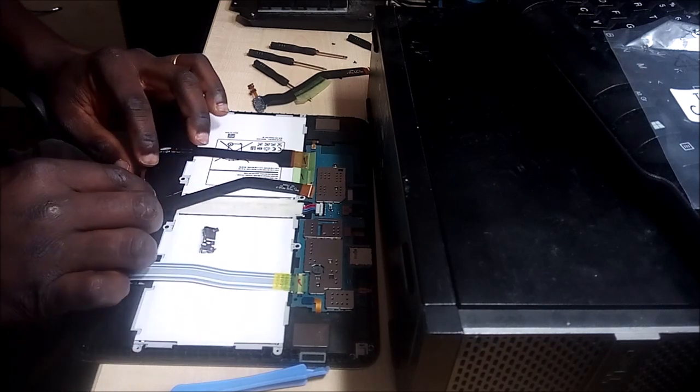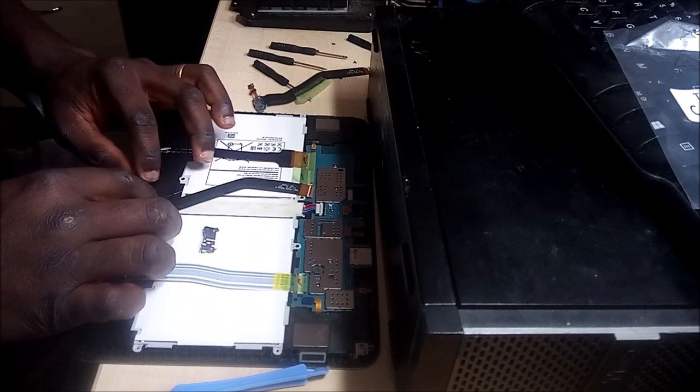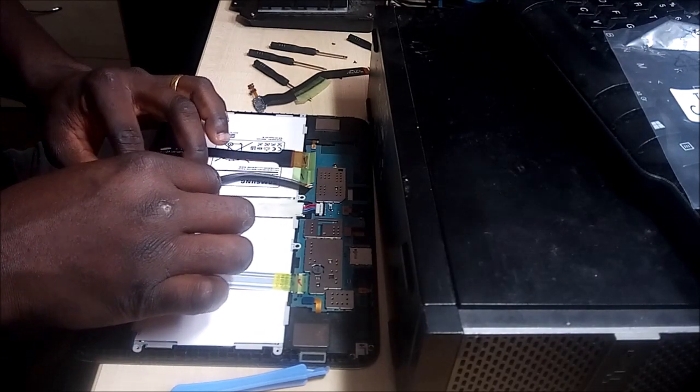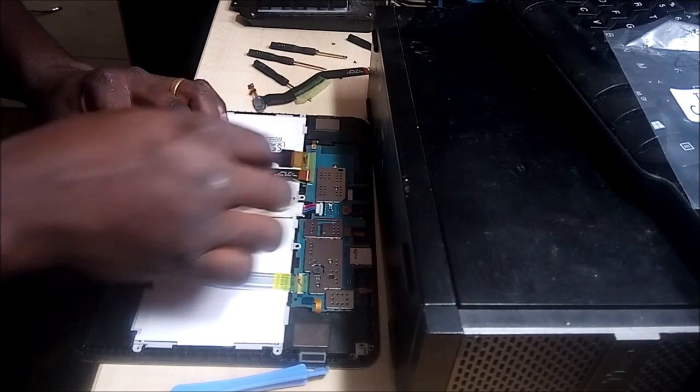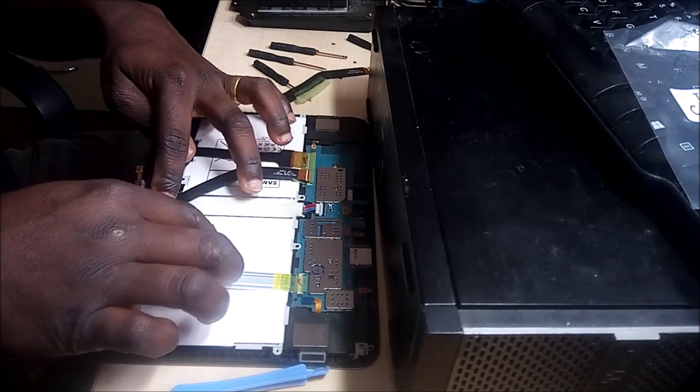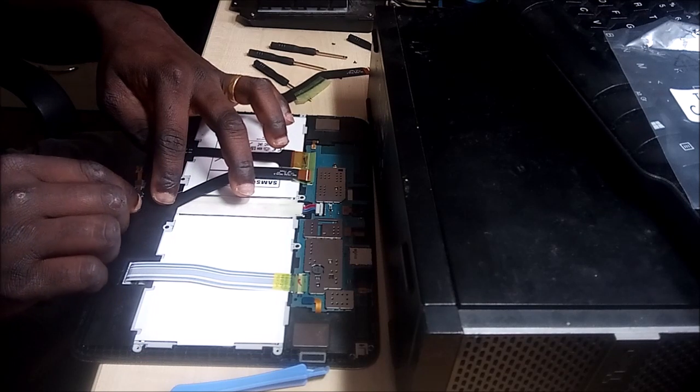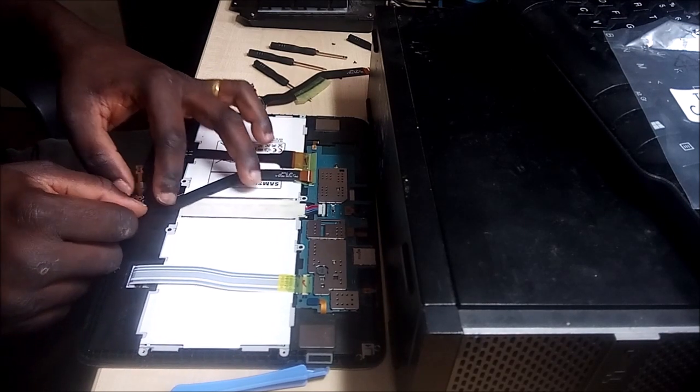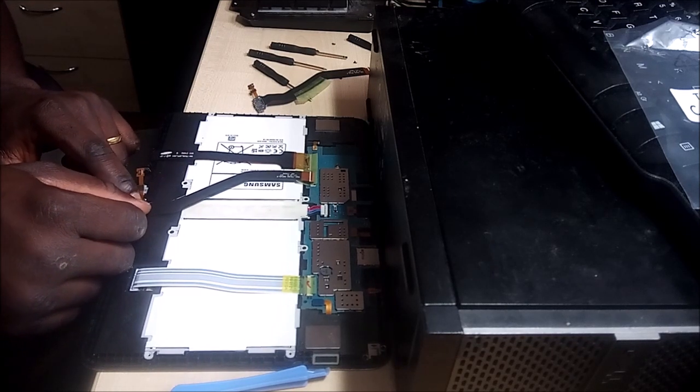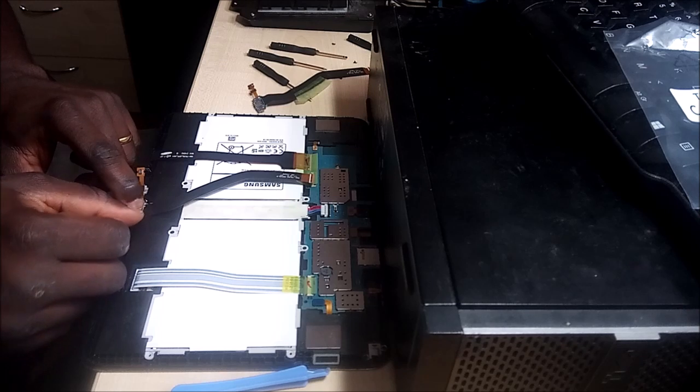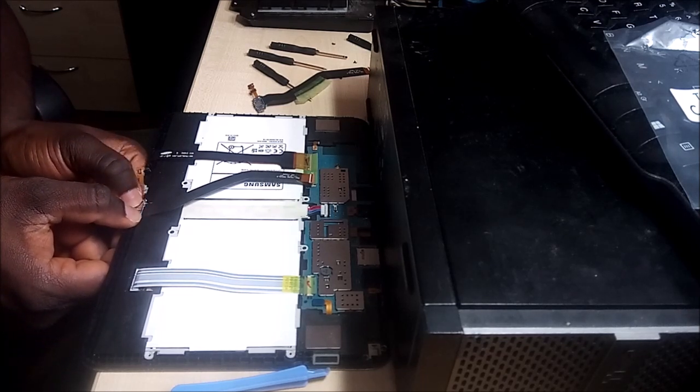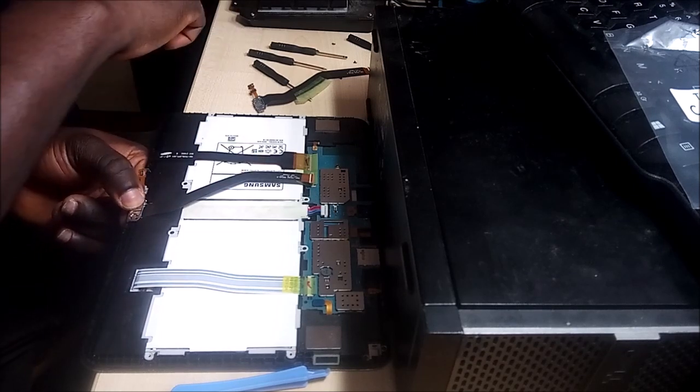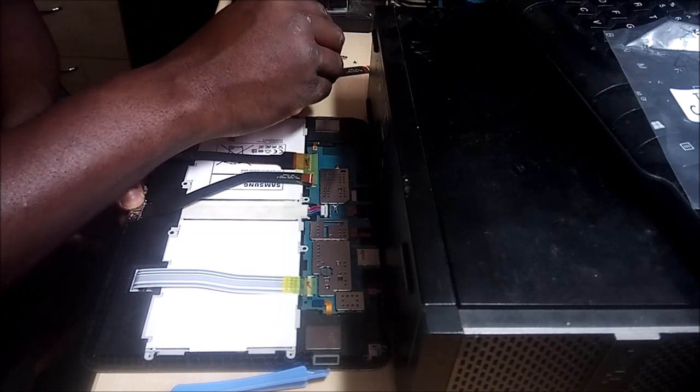Okay, I'm just going to put this down first, and then I'm going to put the bracket on it. And I think I can start putting the screws back just to hold it down.